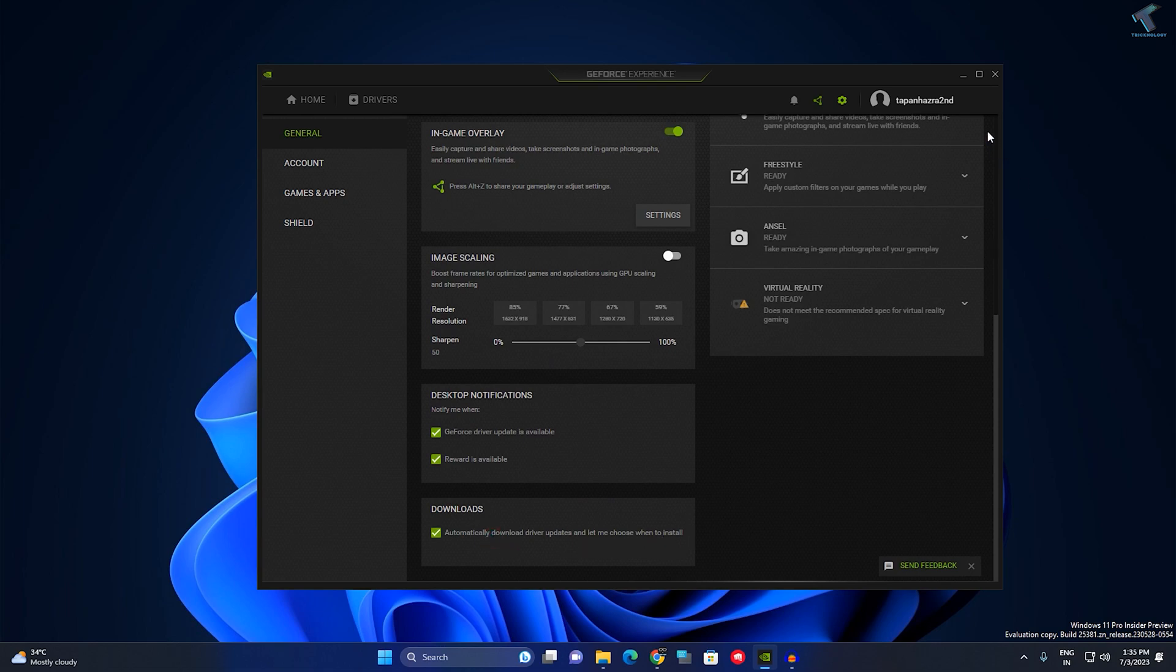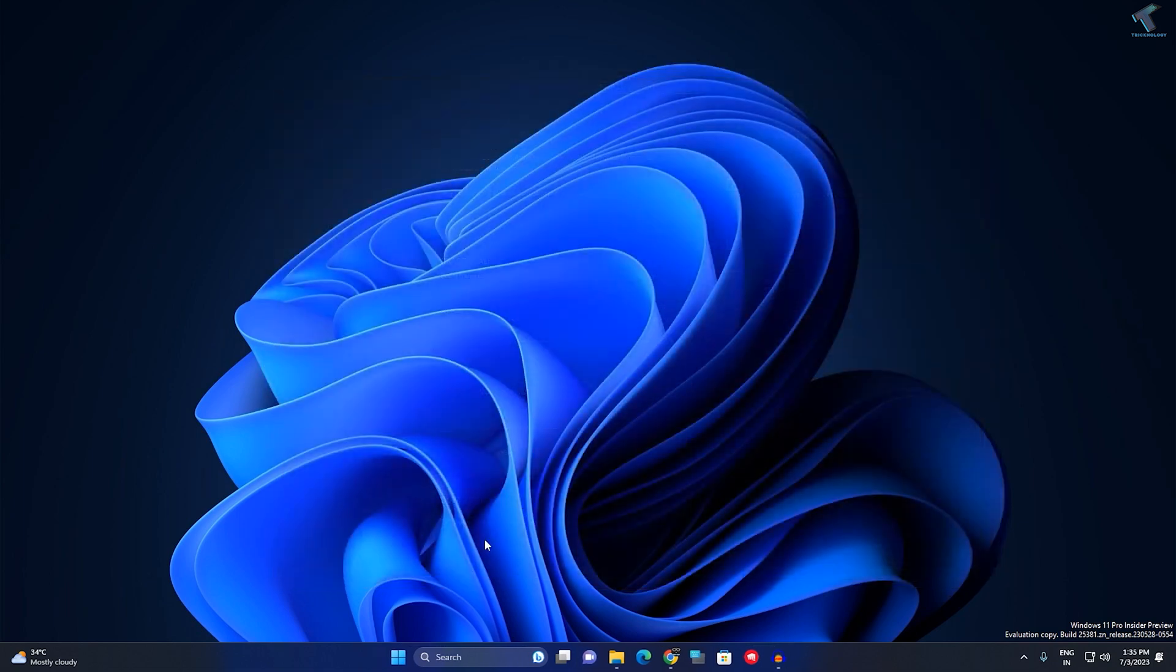After that, close this window and restart your PC. It will fix your problem.